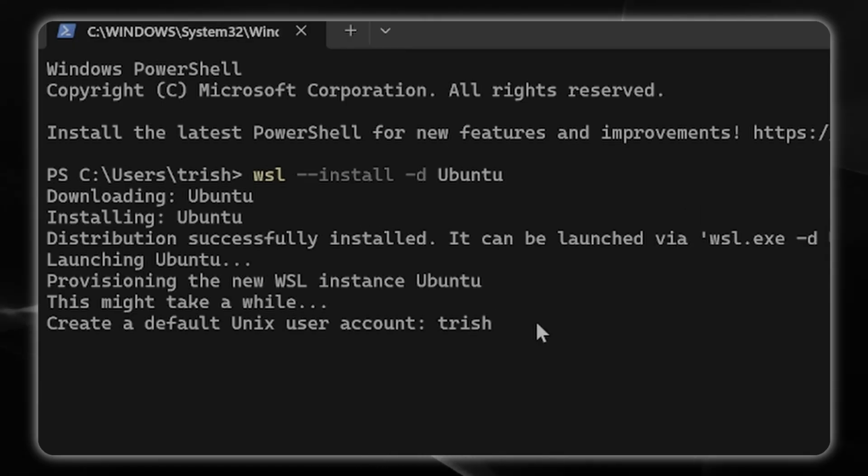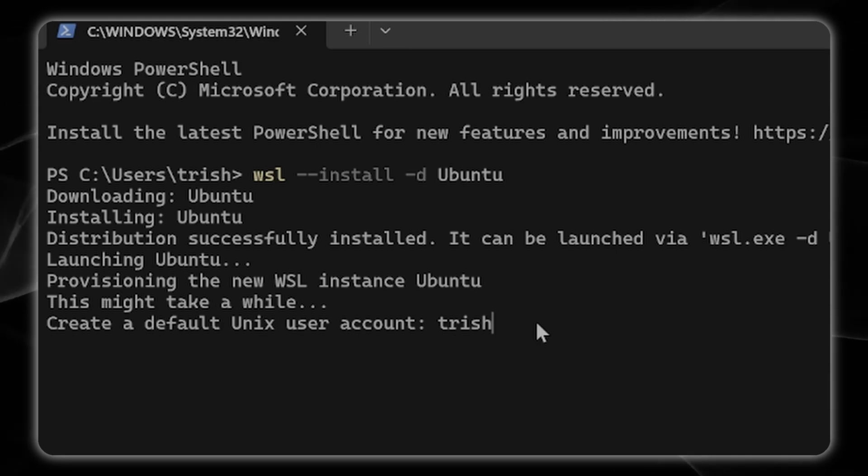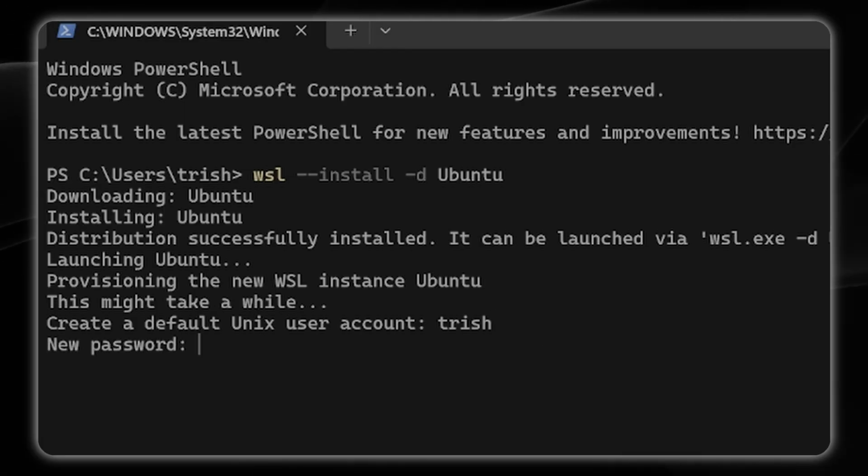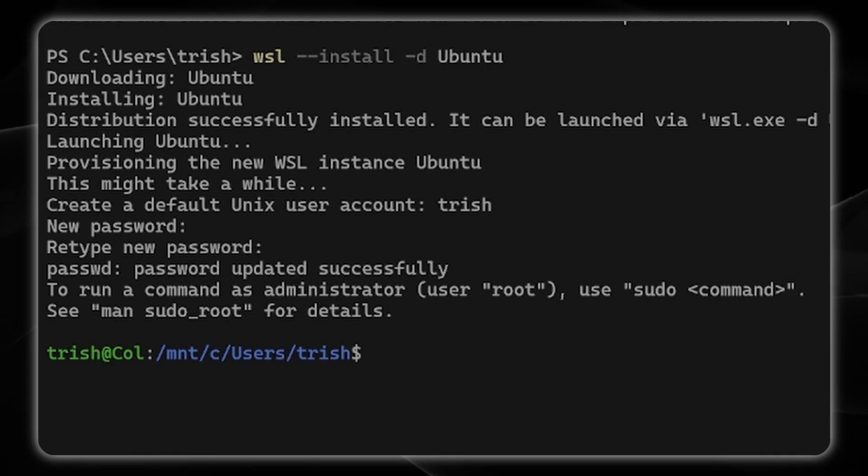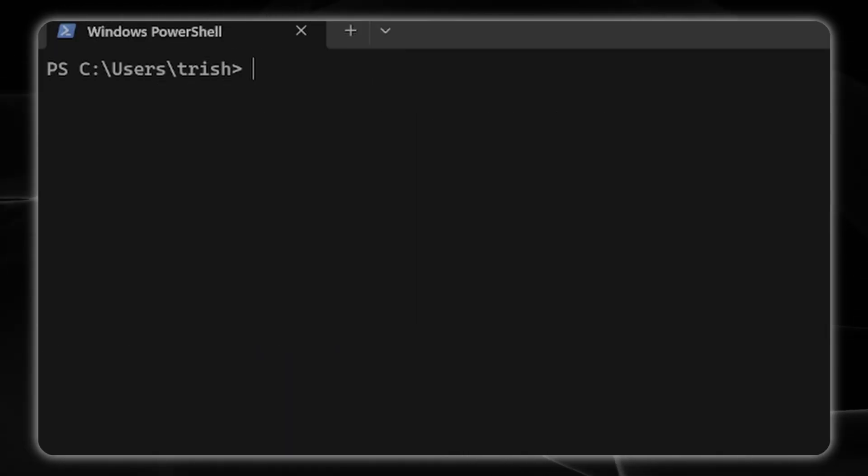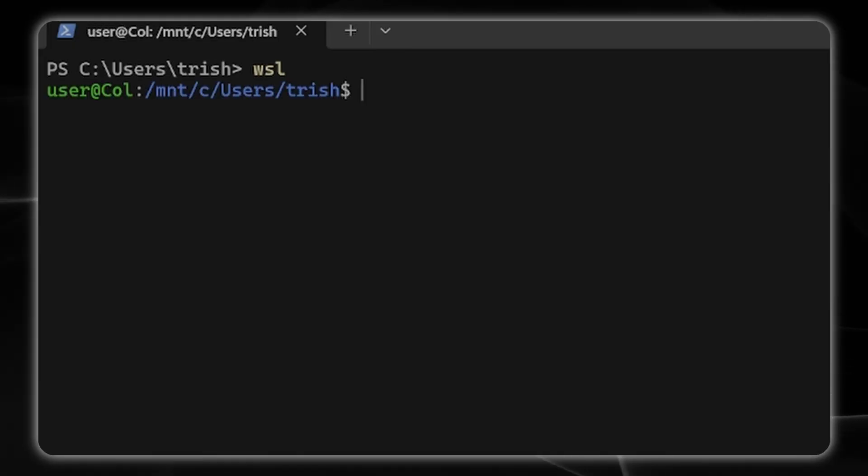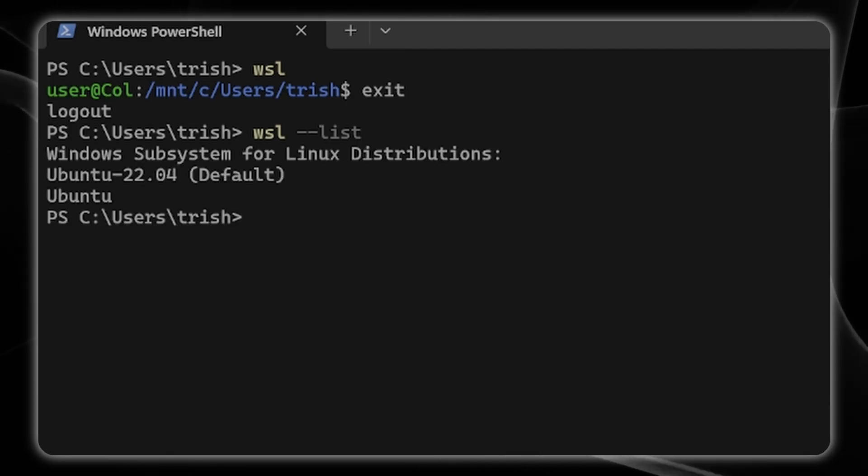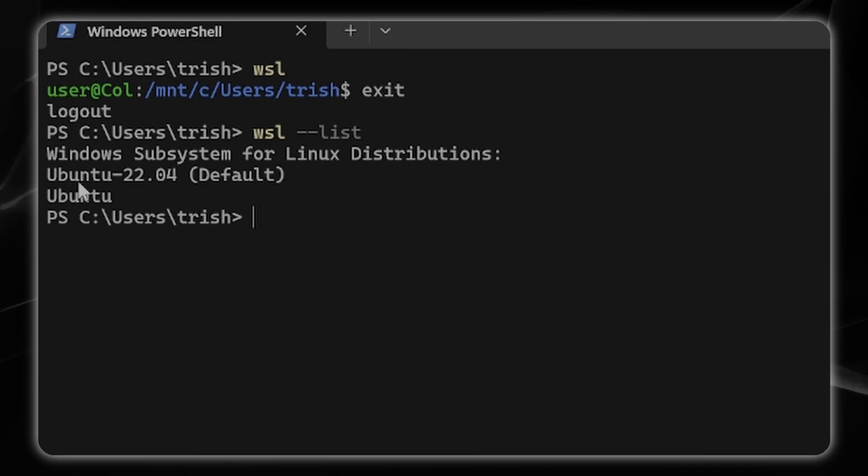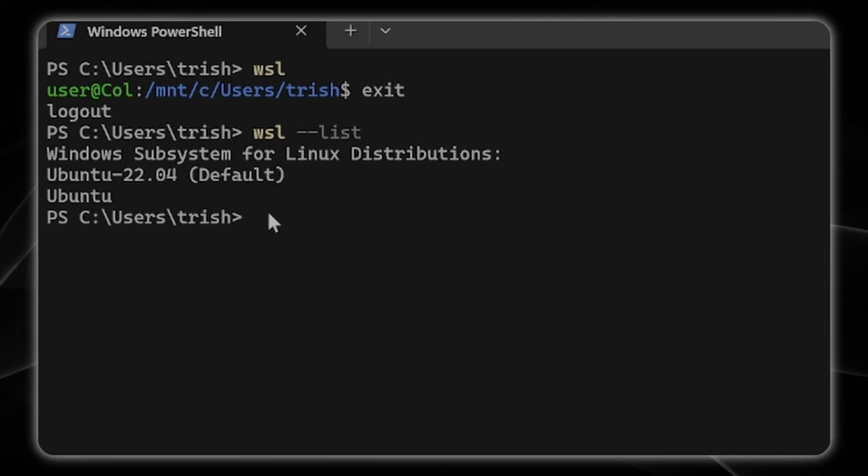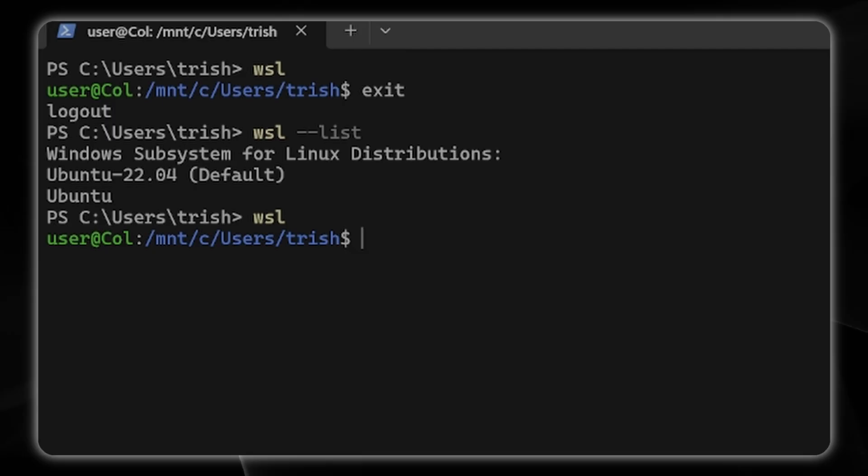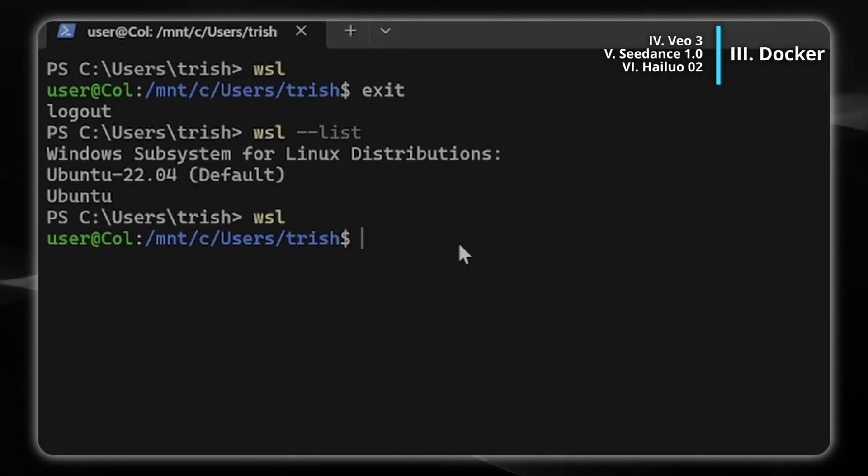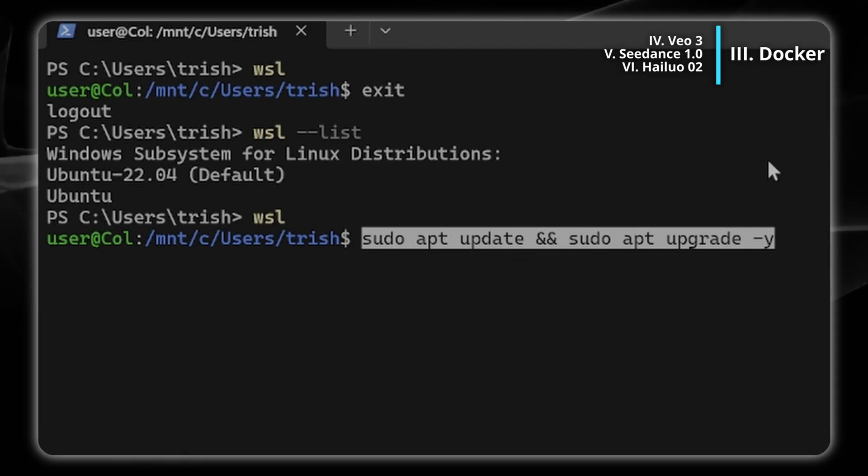After the installation is complete you generally need to restart your computer and then type in WSL and hit enter. Then you're going to be greeted by the screen where it asks you to make your user account and password. You can type WSL list to check. The way that you get into WSL is type WSL, the way that you get out is exit. I am now ready to start installing Docker.